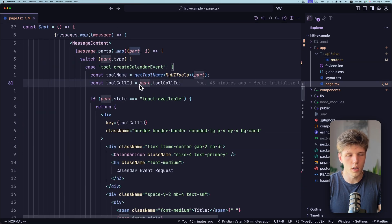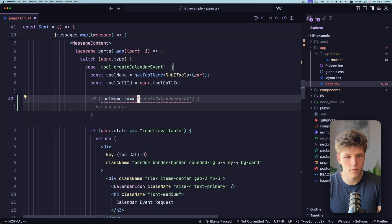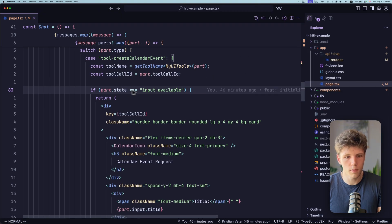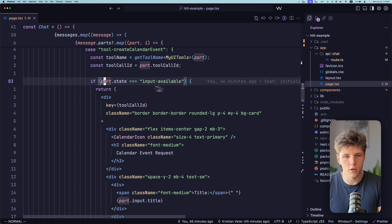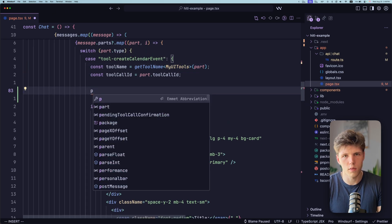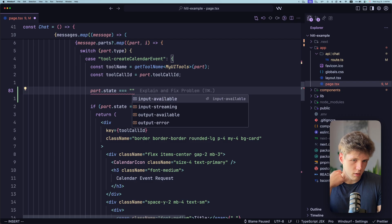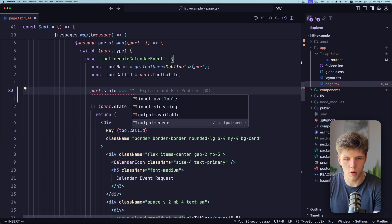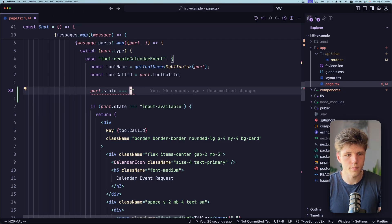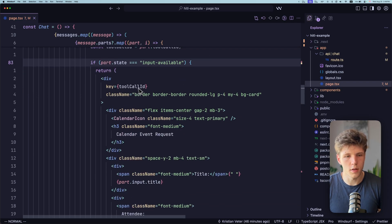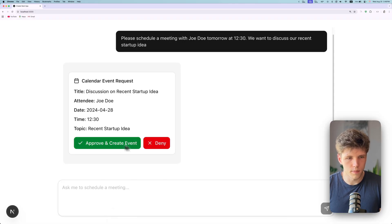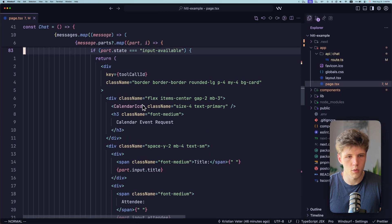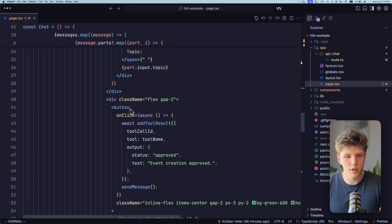And this way, this tool name is going to be typed. Also, we're getting tool call ID to then submit it to AI. So here we have if part state equals to input available. So part state is like tool call has different states that it could be in particularly for like states. It could be input available, streaming, output available or output header. If input available, then it means that AI has called the tool but hasn't finished it yet. That's what we need. So based if we have this state input available, then as you can see, we're showing this UI of approving or denying.